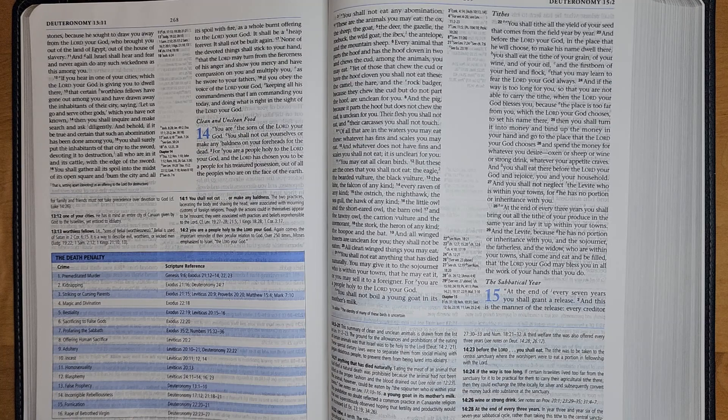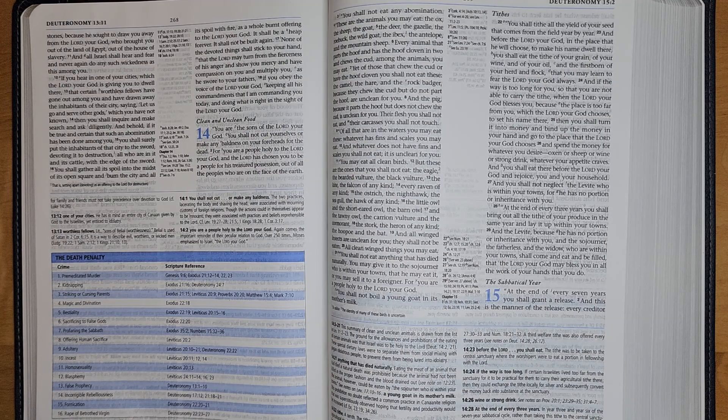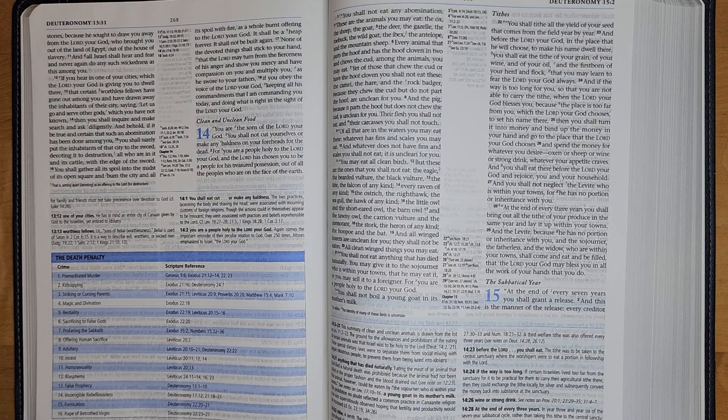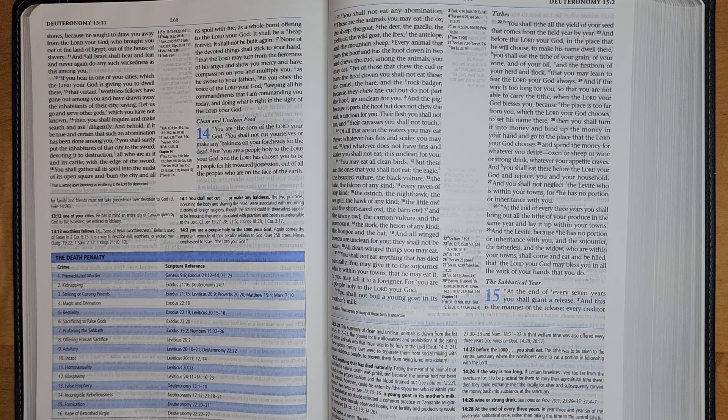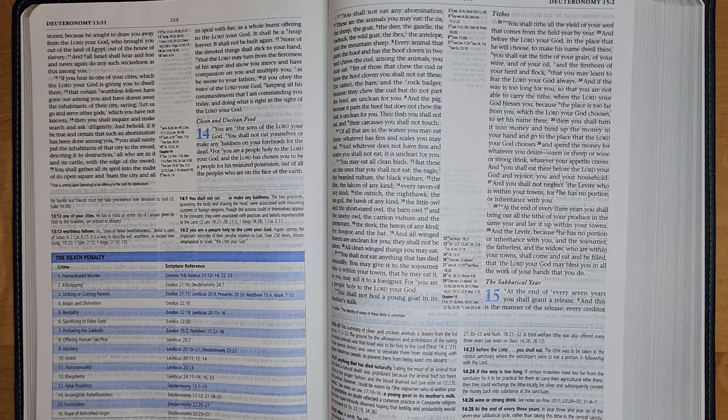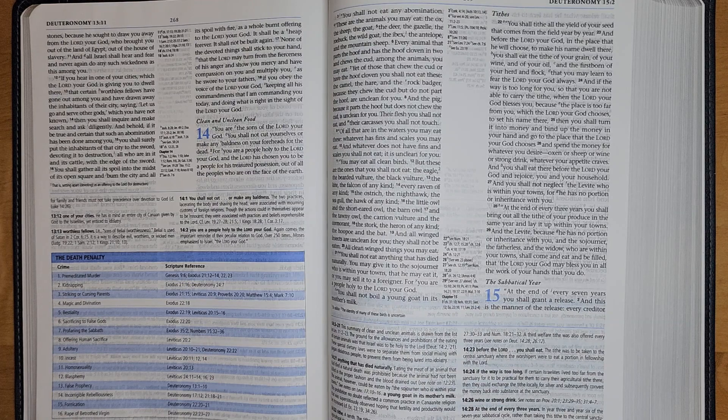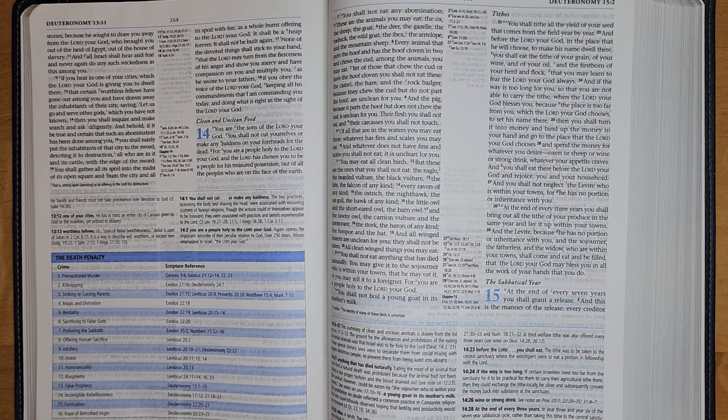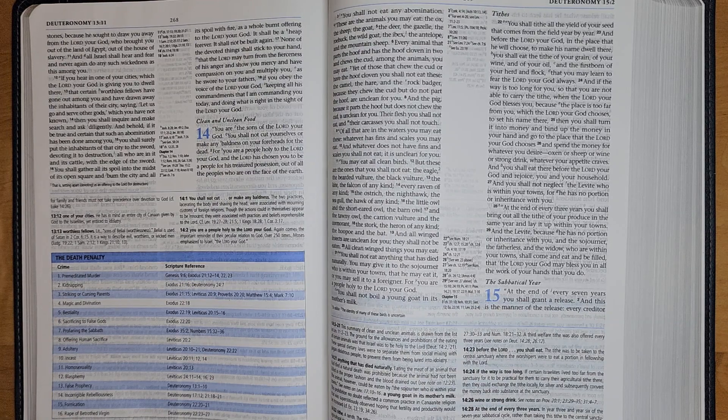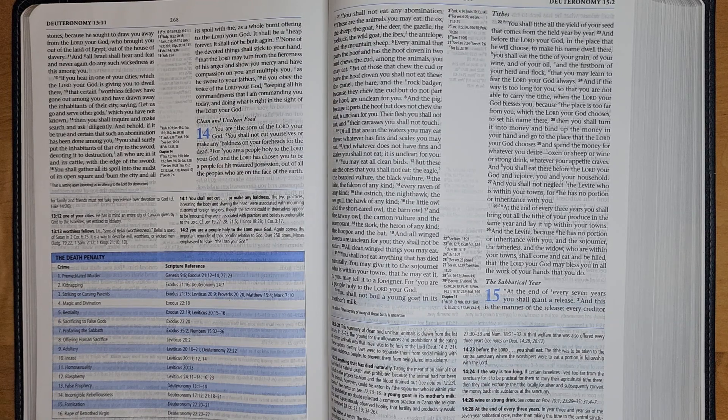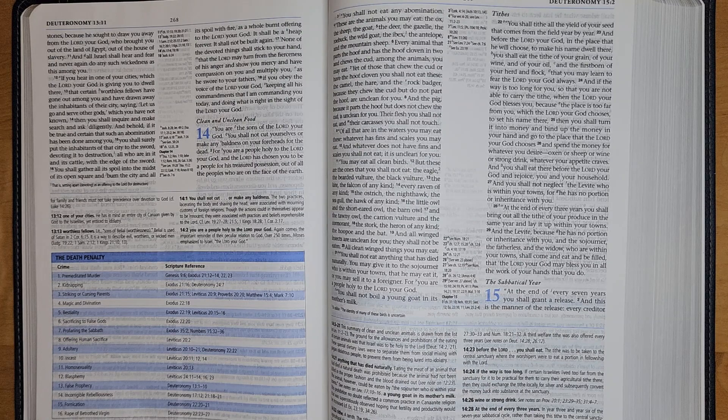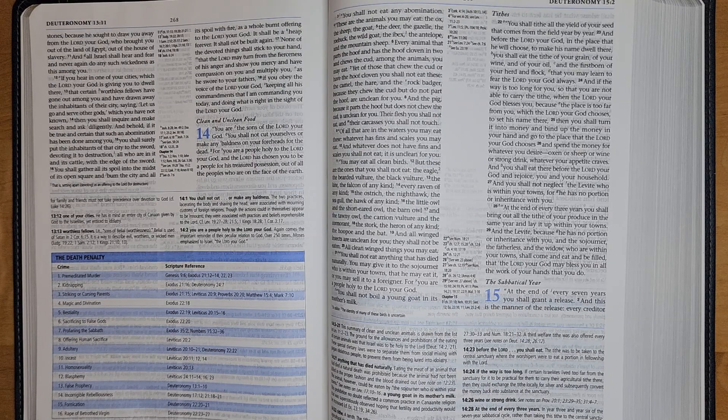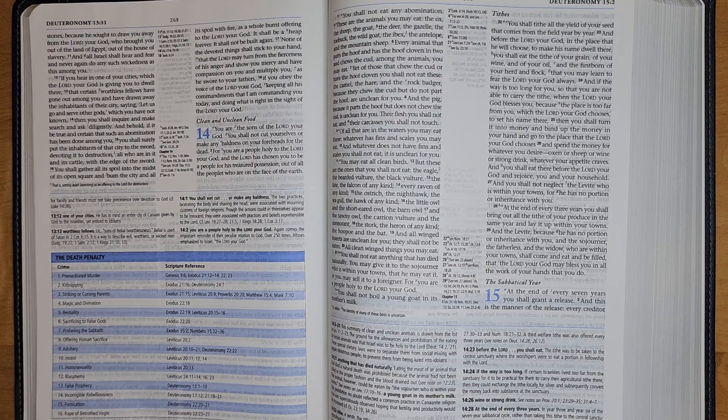You shall tithe all the yield of your seed that comes from the field year by year. And before the Lord your God, in the place that he will choose to make his name dwell there, you shall eat the tithe of your grain, of your wine, and of your oil, and the firstborn of your herd and flock, that you may learn to fear the Lord your God always.